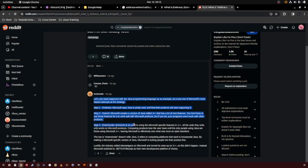Extinguish. Everyone is so used to using the Microsoft-specific features in J++. All the code they write only works on Microsoft products. Competing products lose their user base until only the people using Java are those using J++, leaving Microsoft effectively to own what was once an open standard.